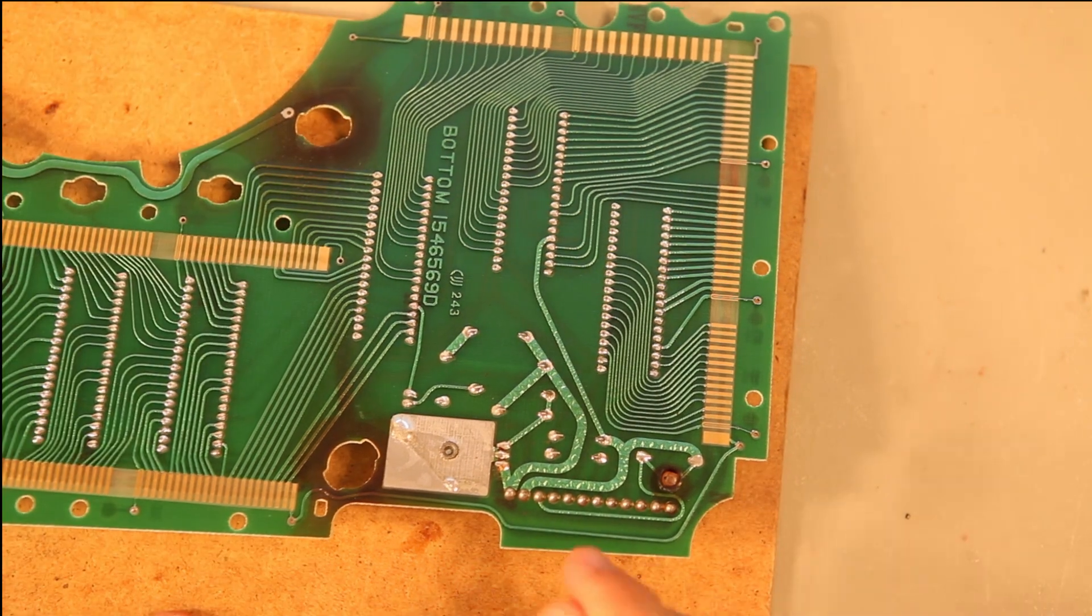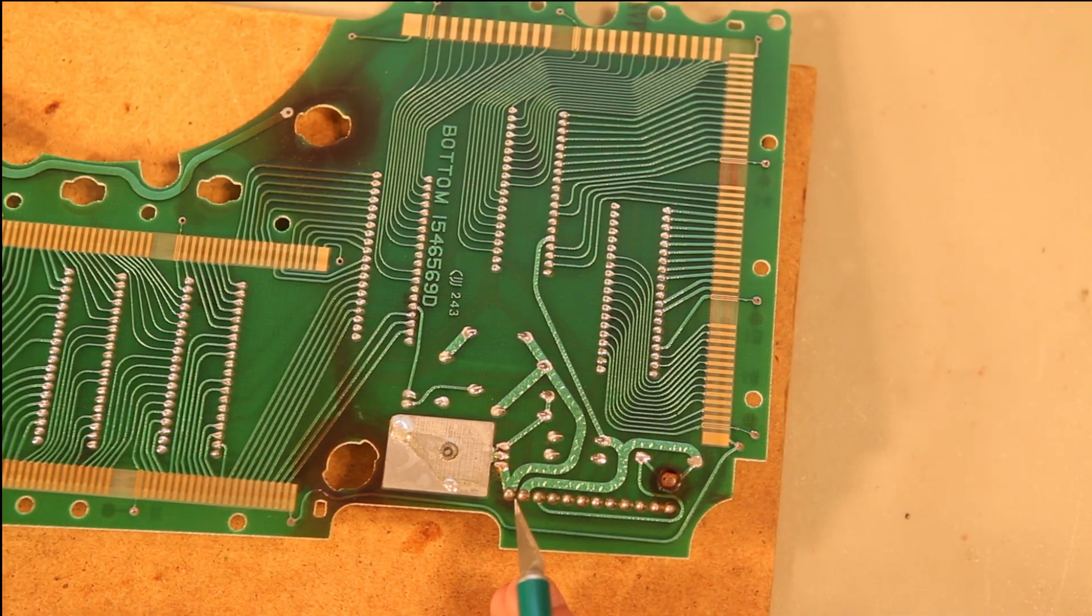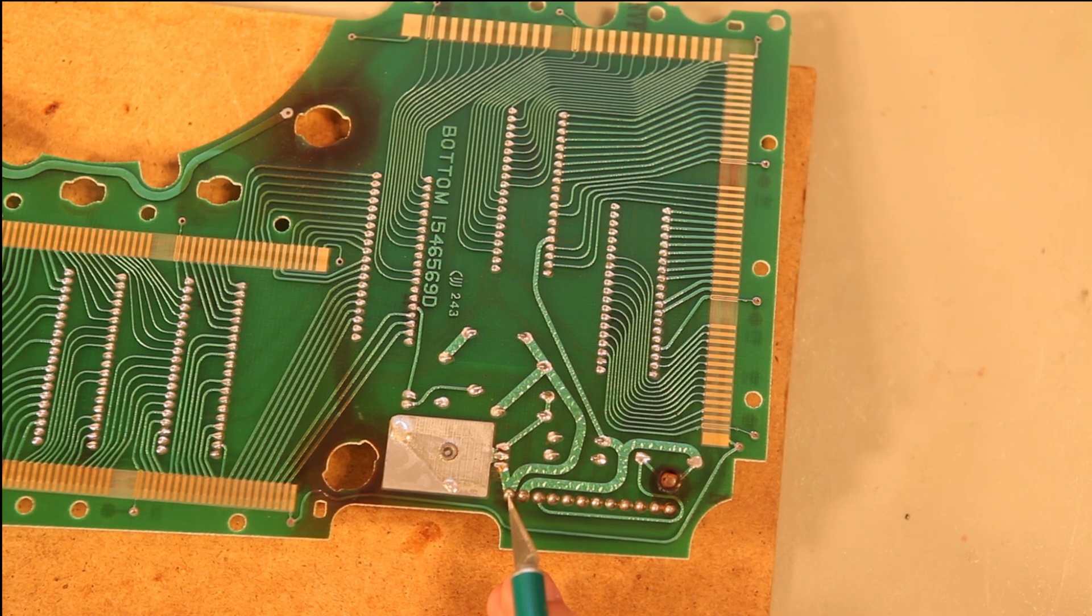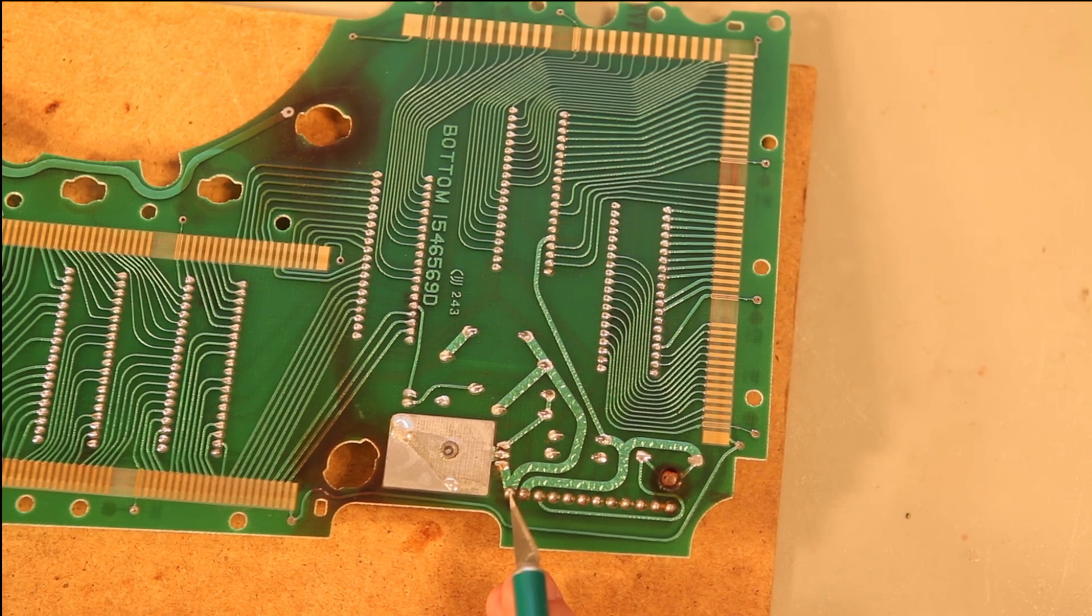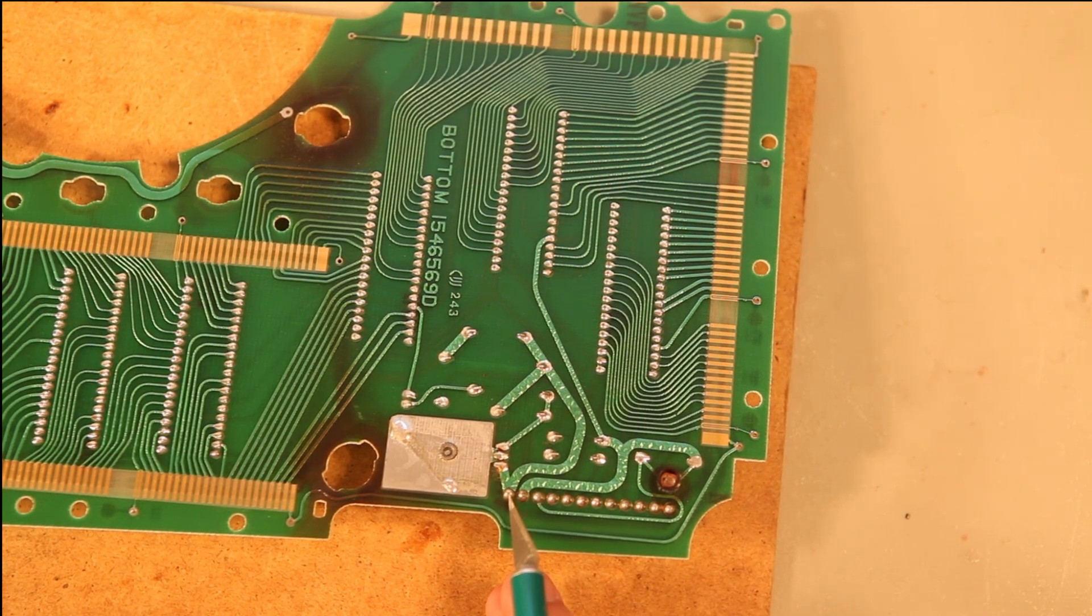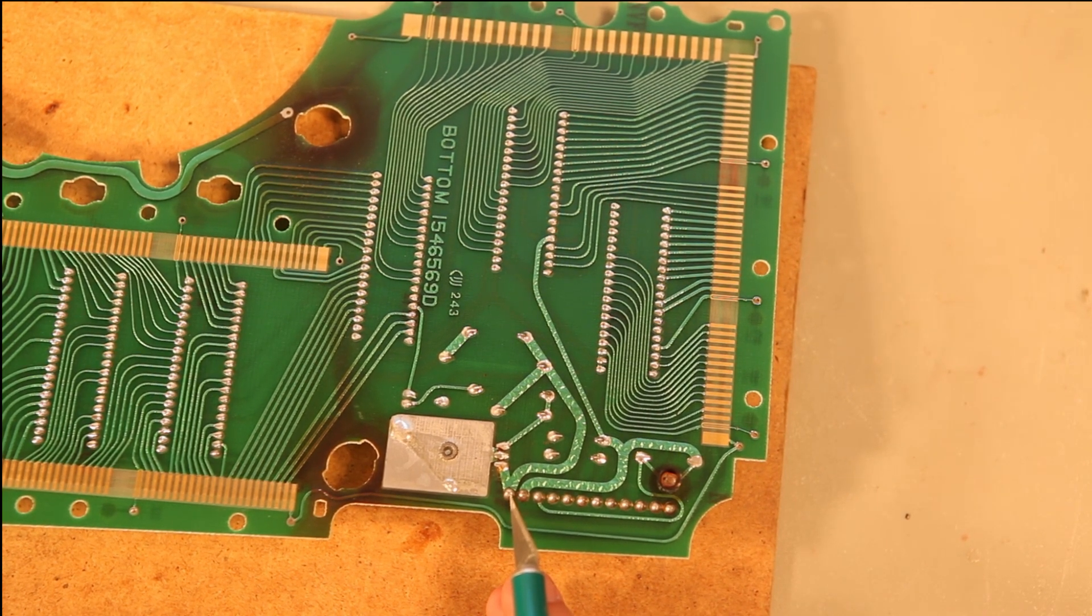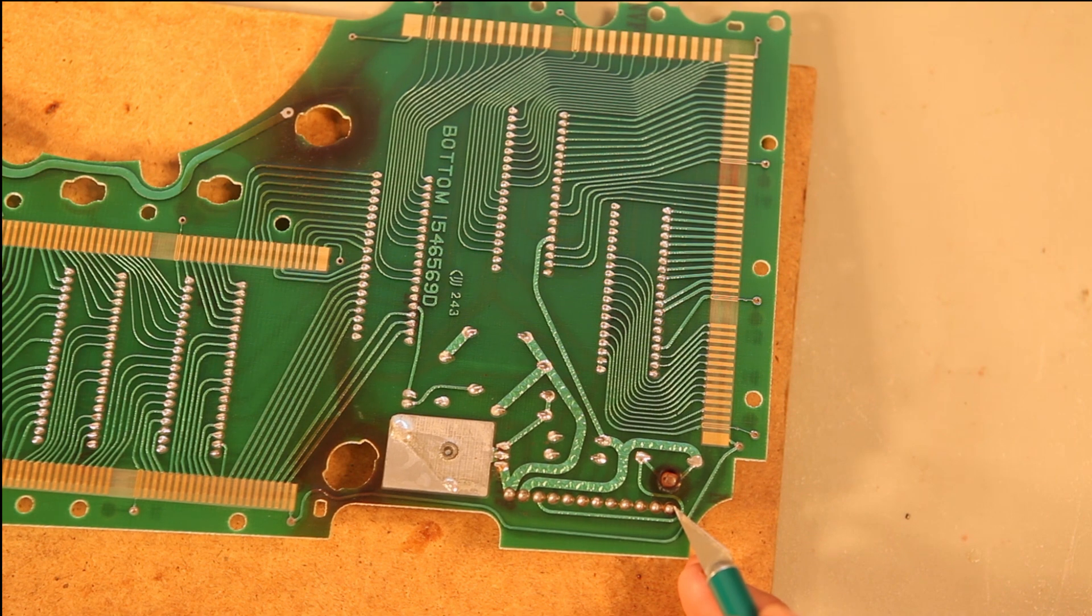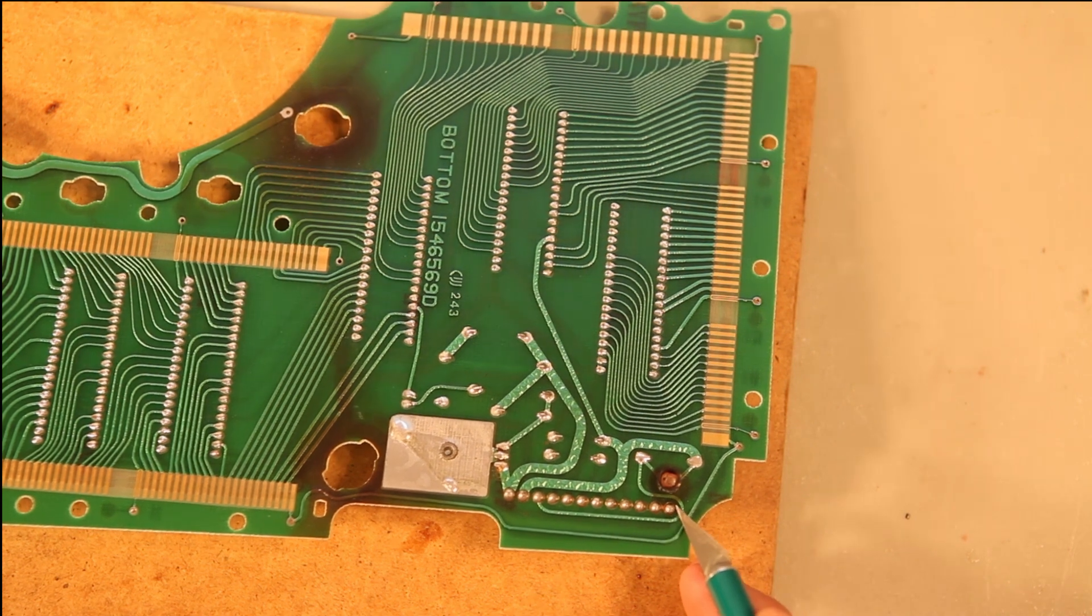If we look at the back side, we can see we've got bad cold solder joints here where the pin is broken away from the solder. We also see that here.